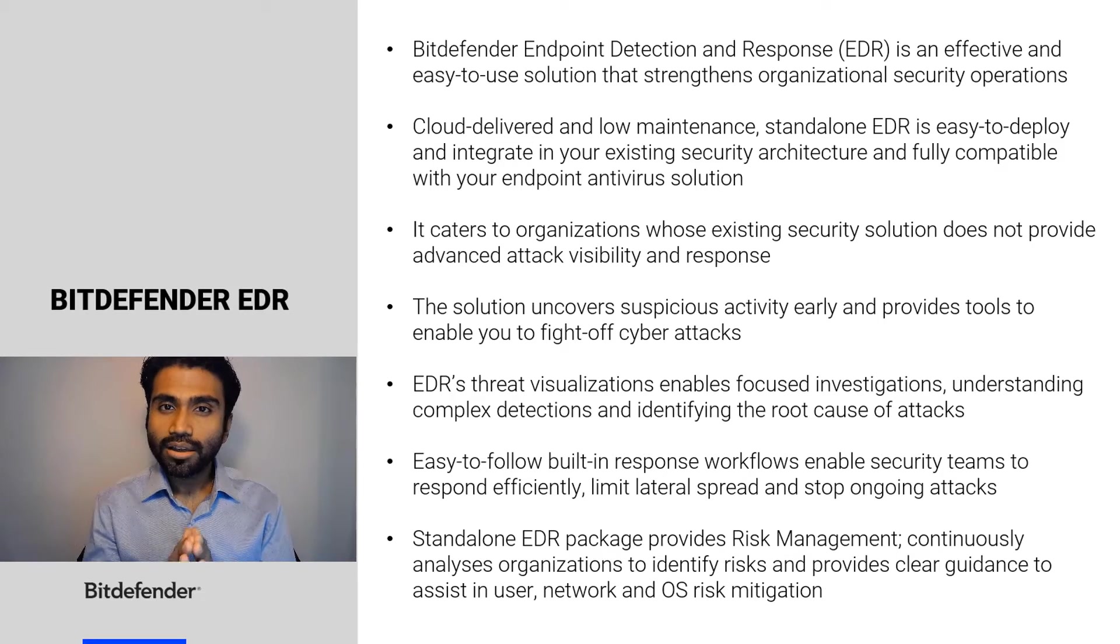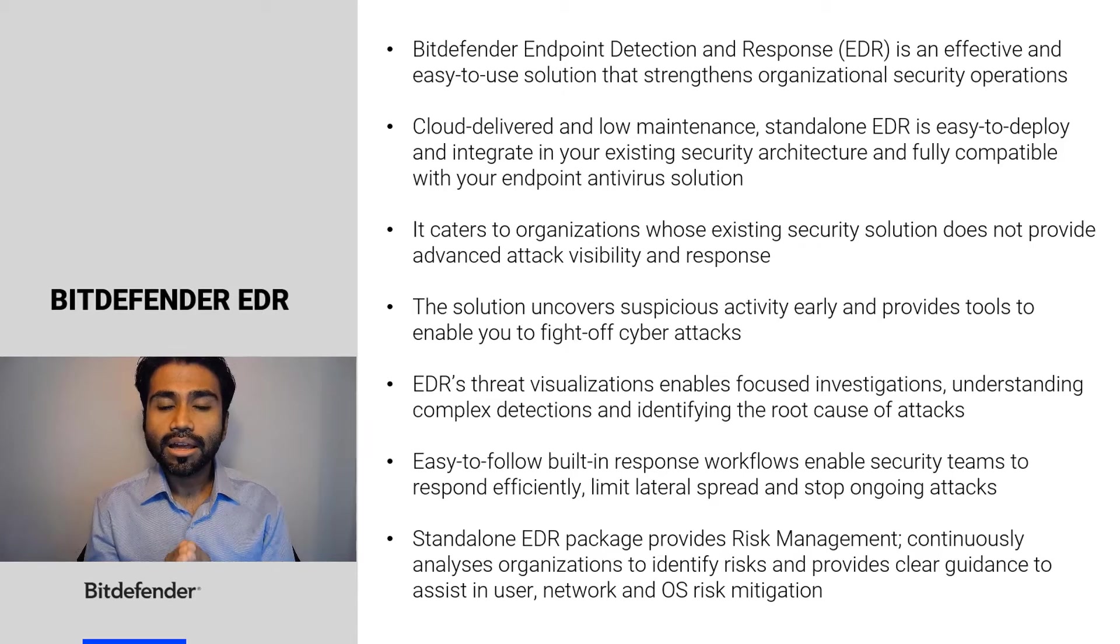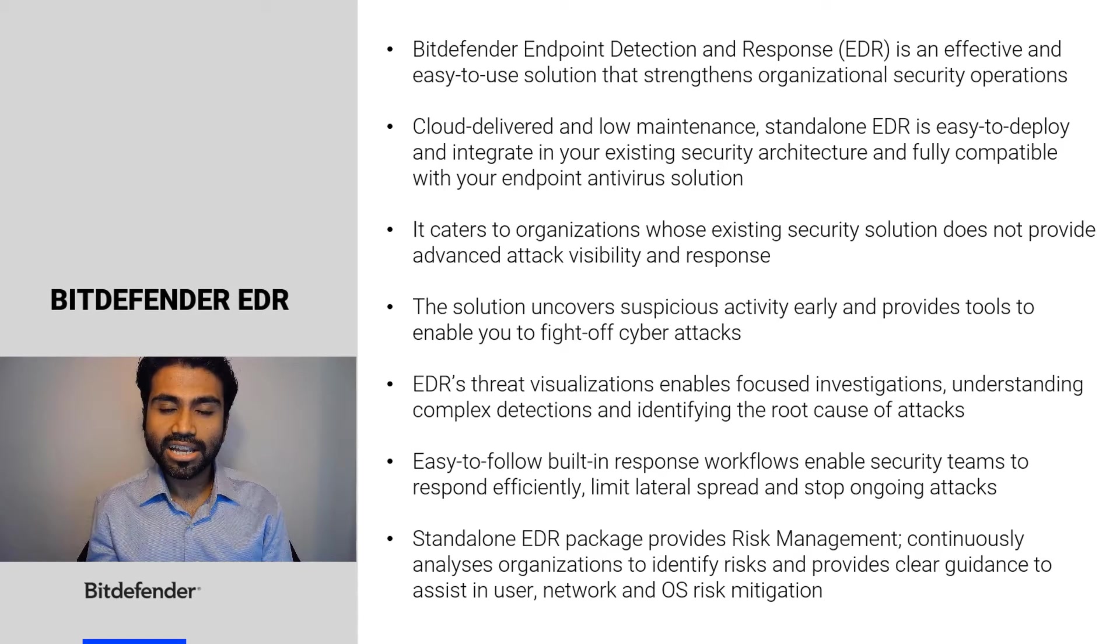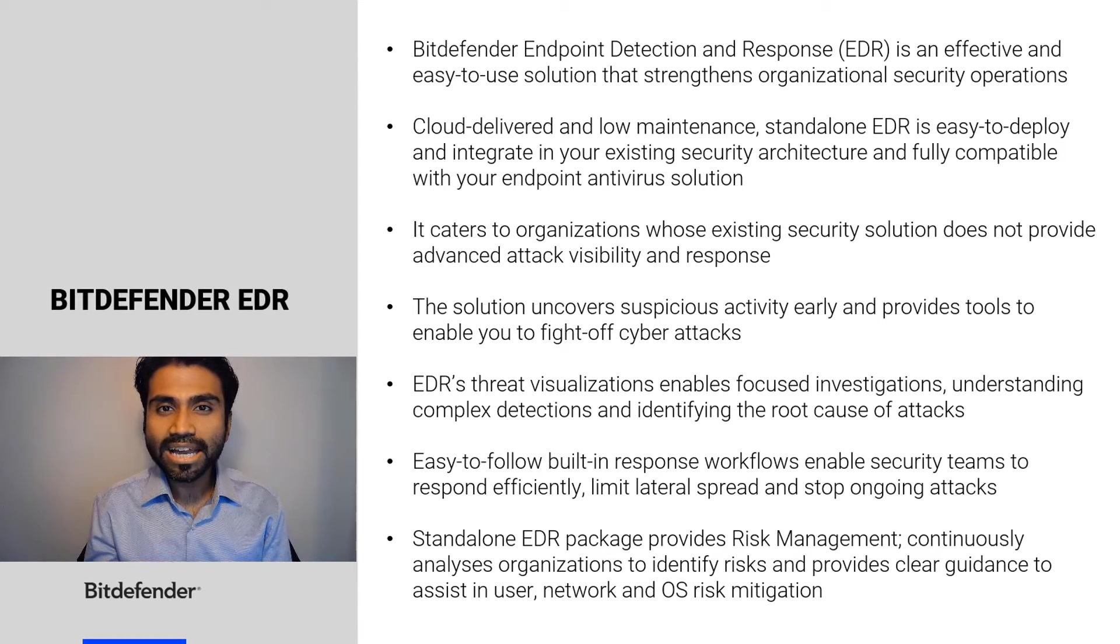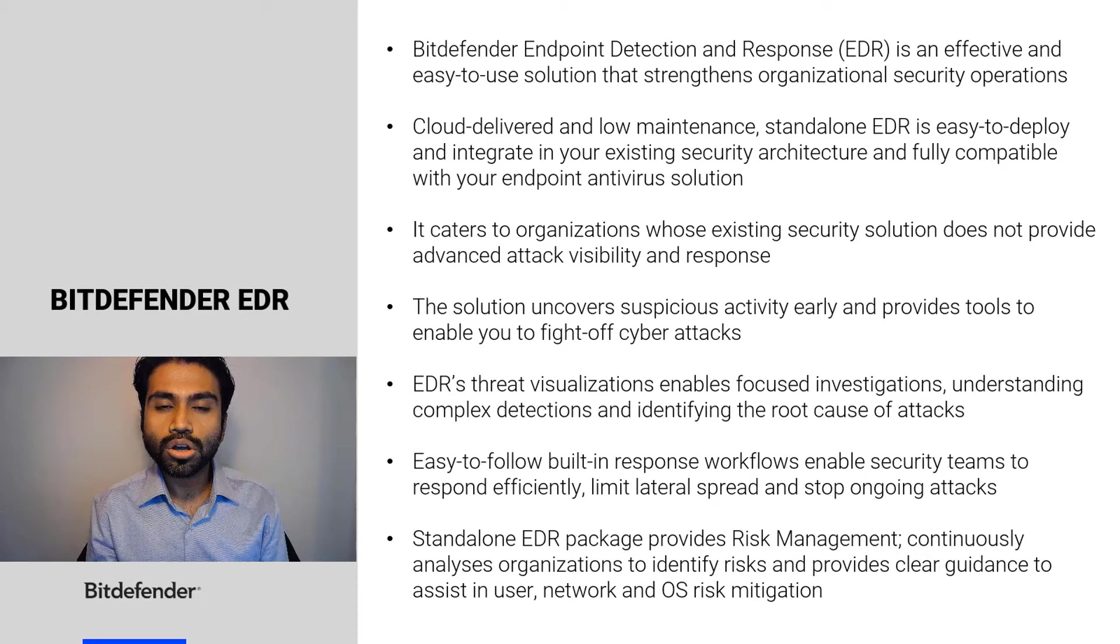EDR's threat visualization provides focused investigation, understanding of complex detections, and identifying the root cause of attacks.